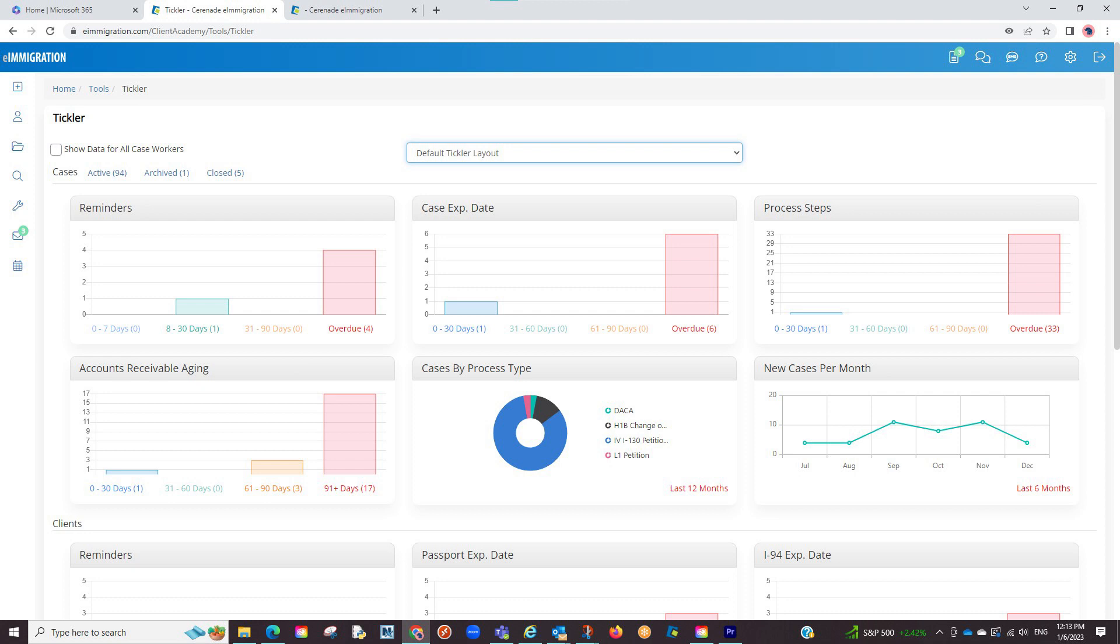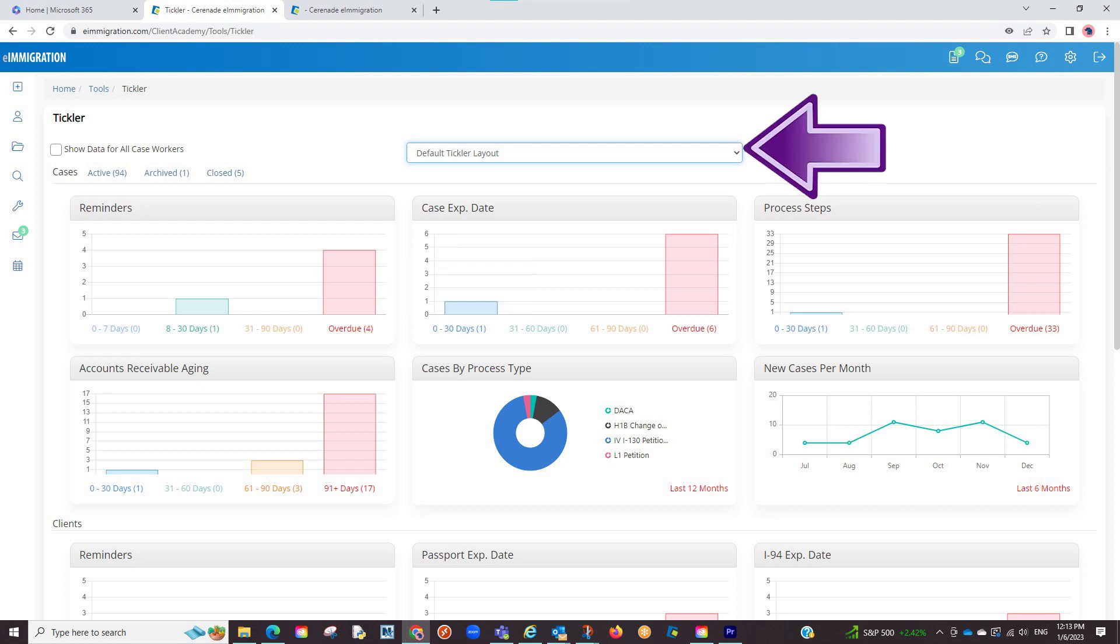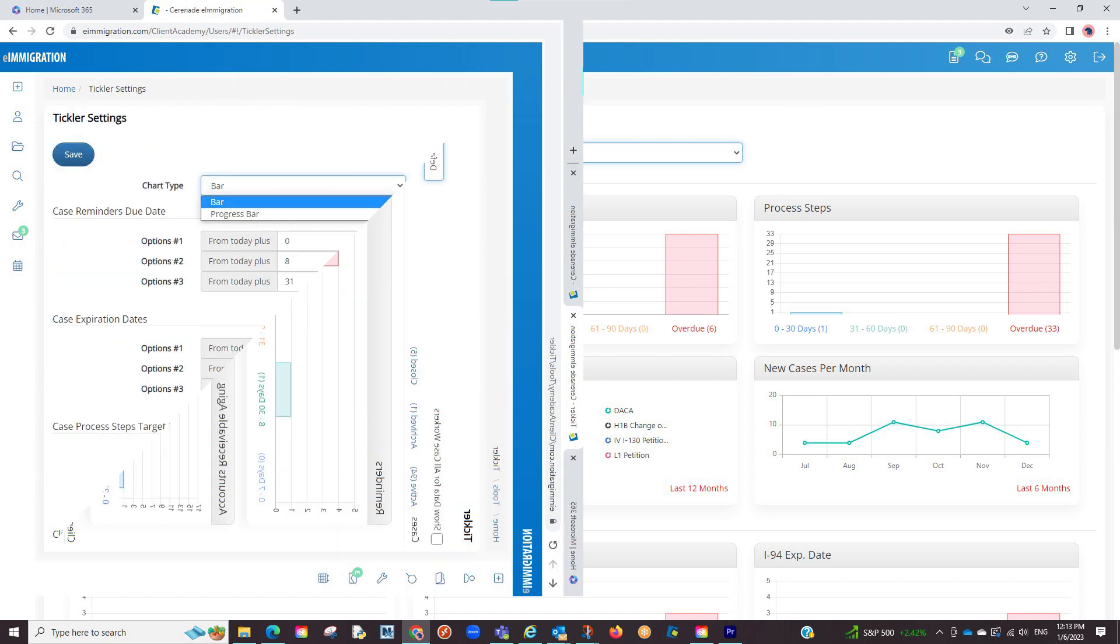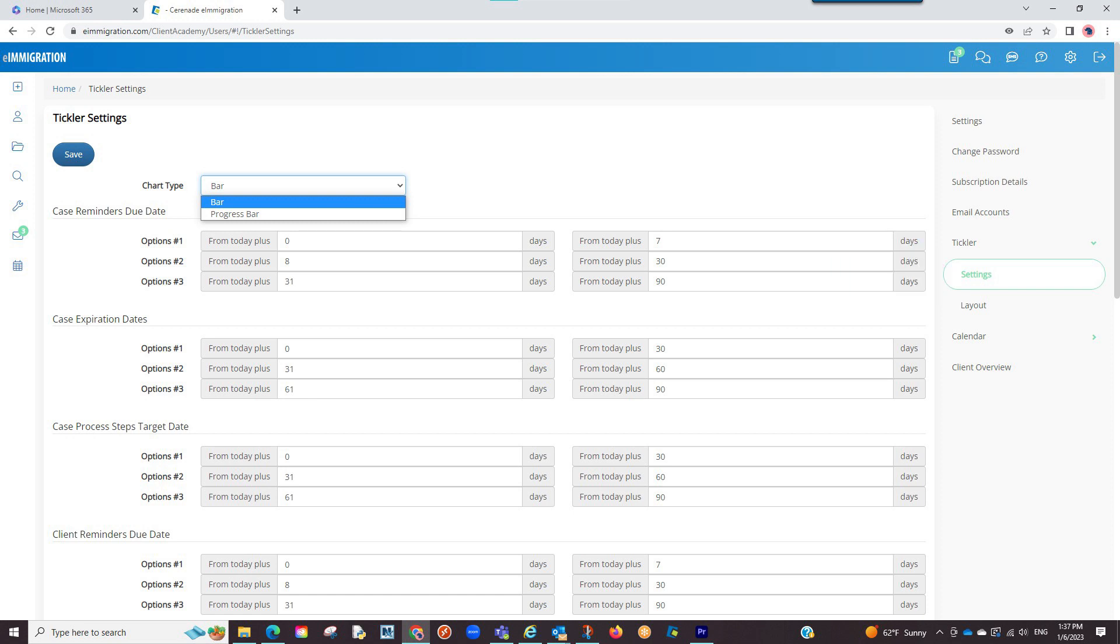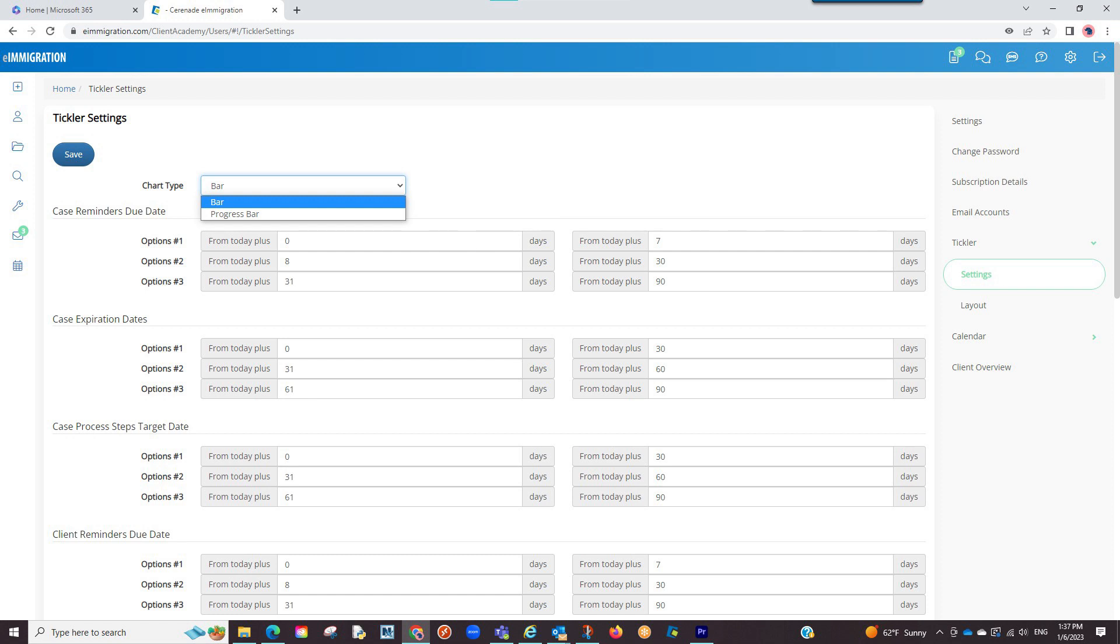Additionally, you can change the bar type displayed on the tickler and can even customize which sections to see and omit in a custom layout. If going back into the user preferences and going into the tickler settings, you will see an option to leave it as bar or listed as a progress bar. Select the option you'd like and click on save.